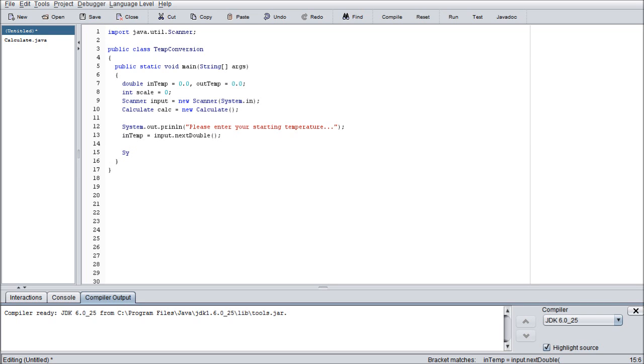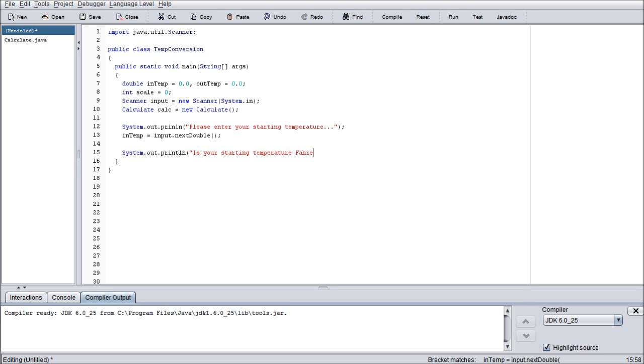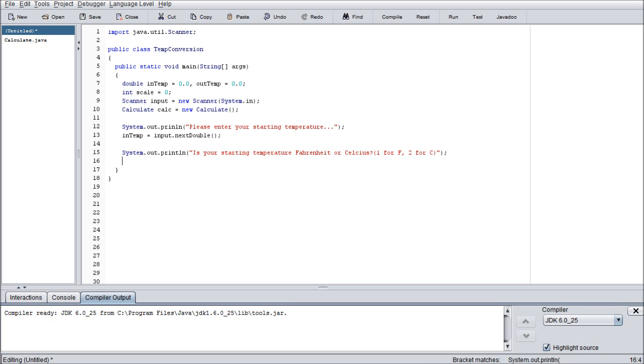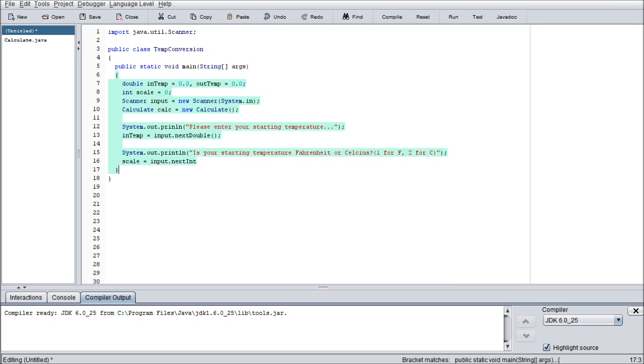And then we need to give them another prompt for the scale. So system.out.println please, let's go ahead and start with is your starting temperature Fahrenheit or Celsius. And I believe I probably spelled Fahrenheit wrong, but whatever. We'll go with it. So put parentheses. One for F. Two for C. Easy enough. Close the quotes. Close the parentheses. And we're moving on the next line. Assign scale to whatever input dot next int. Because remember scale we assign as an int. Because that's all we really need. We don't need double precision for this.